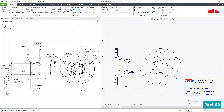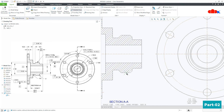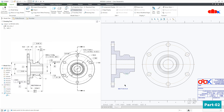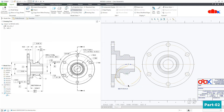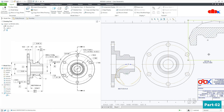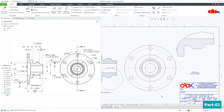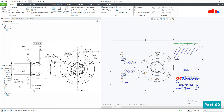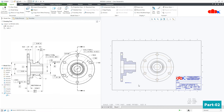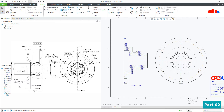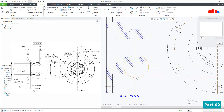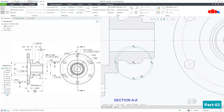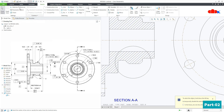To create a detail view, just click on Detail View, select a center point, and start sketching the spline. Do not cross your spline — just keep some distance and press the middle mouse button to confirm. Click anywhere in your drawing to place it. This is your detail view.